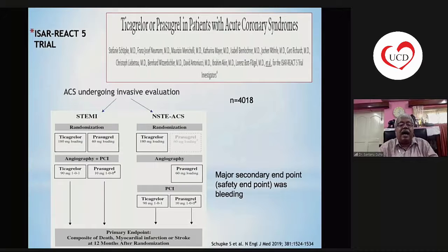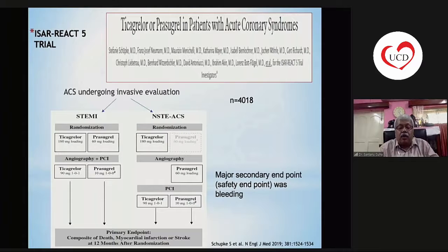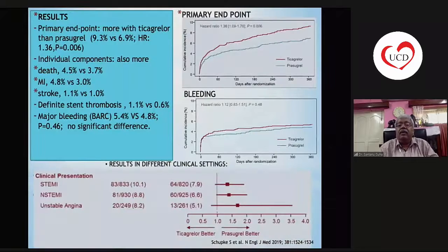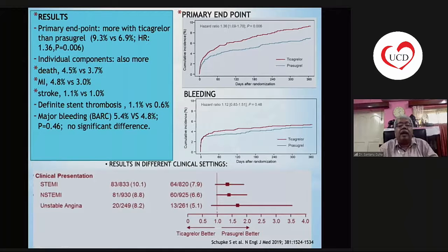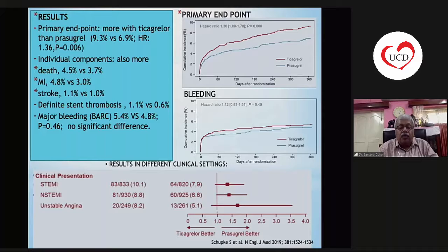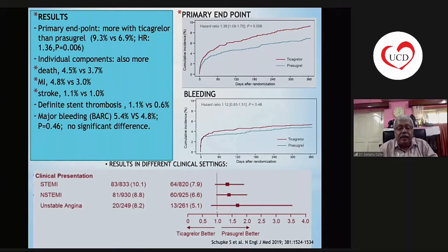Coming to the field of platelets, in the ICER-REACT-5 trial, ACS patients undergoing invasive evaluation were randomized to receive ticagrelor or prasugrel in both STEMI and non-ST elevation ACS settings. The primary endpoint was a composite of three-point MACE at 12 months. The primary endpoint was significantly lower in the prasugrel arm. Death, AMI, and definite stent thrombosis were all less with prasugrel. Major bleeding was similar, and similar results were seen across all clinical settings — STEMI, NSTEMI, and unstable angina.